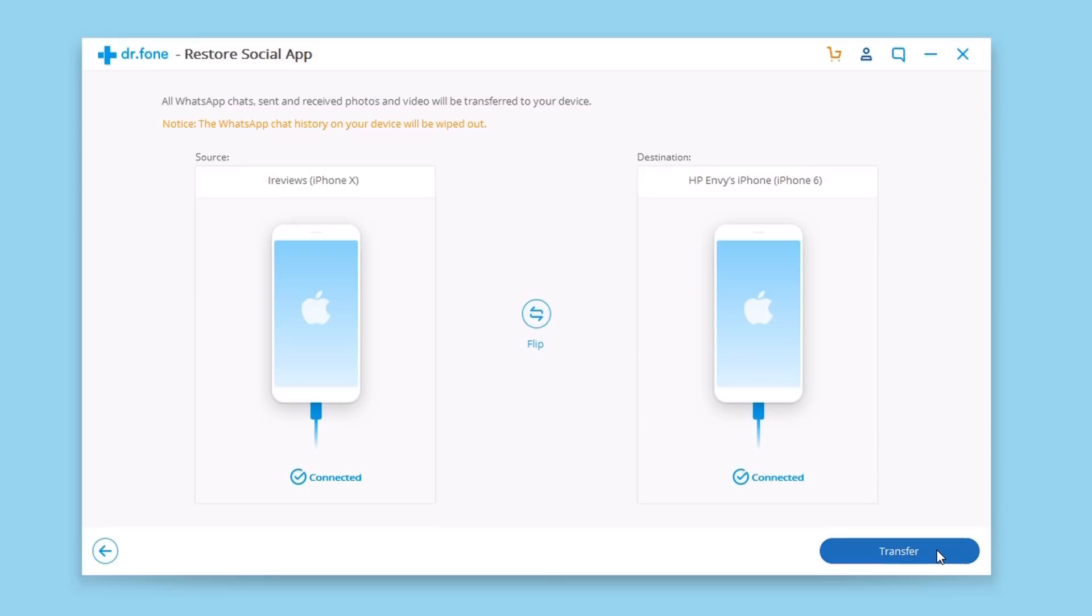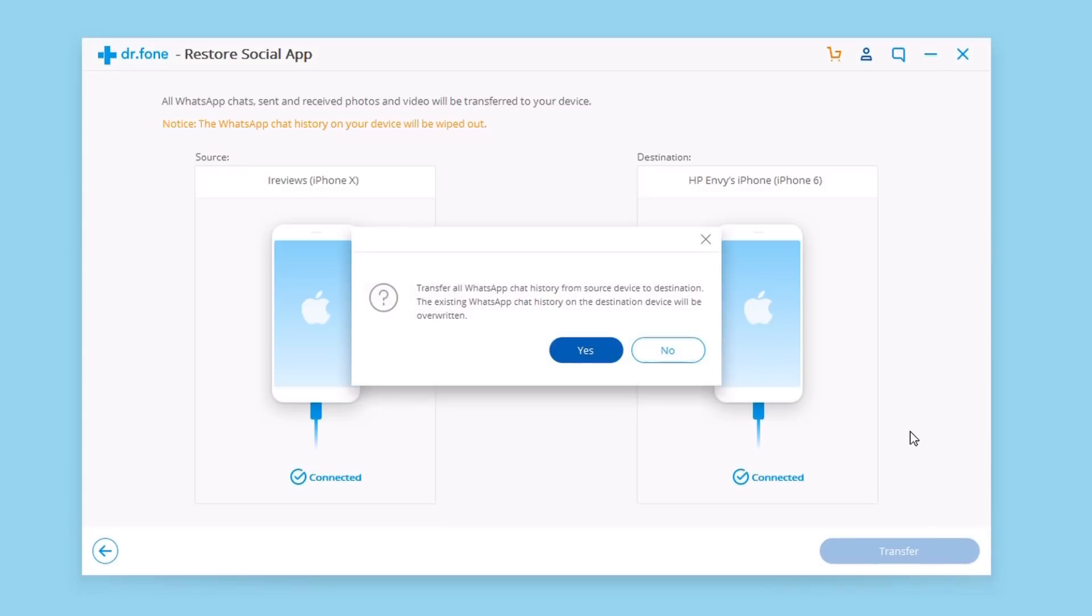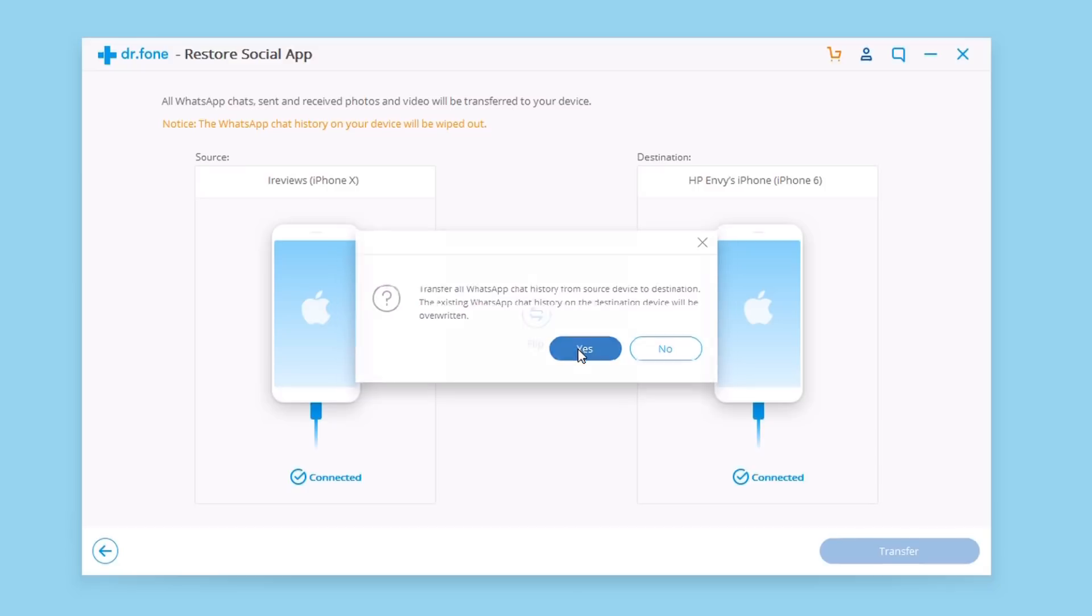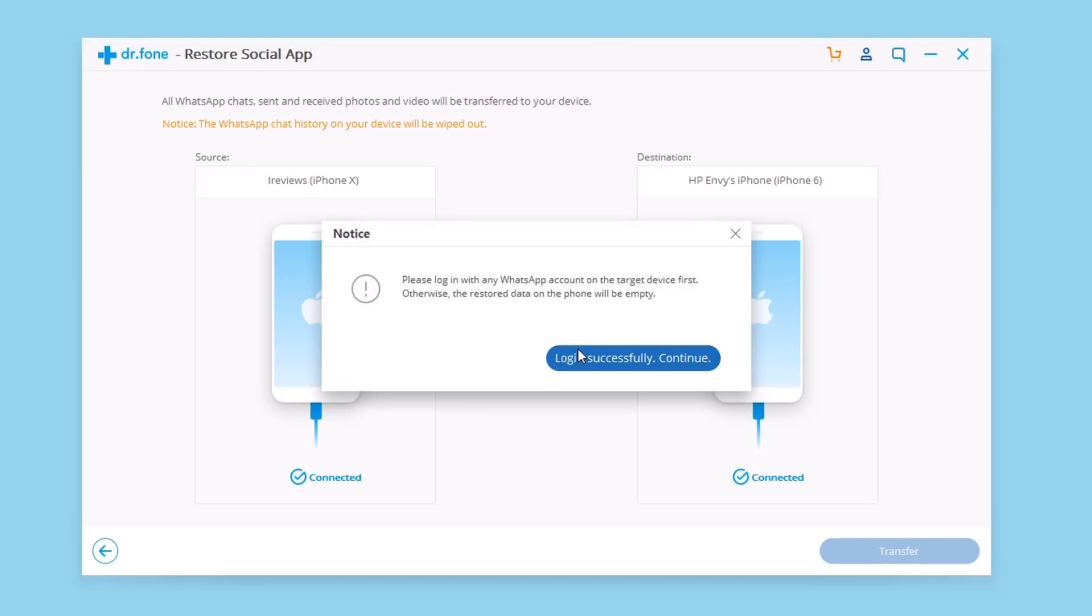Then all you got to do once everything is set is click transfer, and this will go ahead and transfer all the WhatsApp data from the source to the destination. Just go ahead and click yes right here and wait for the process to finish.